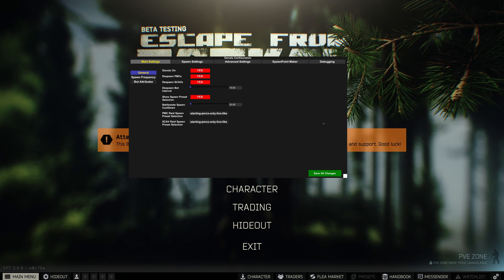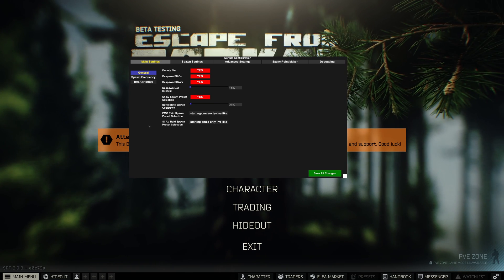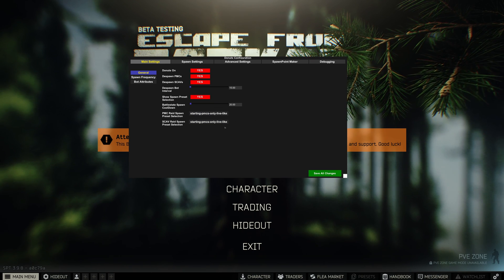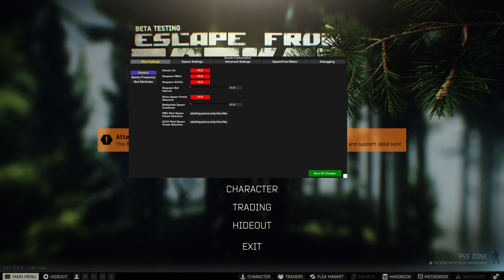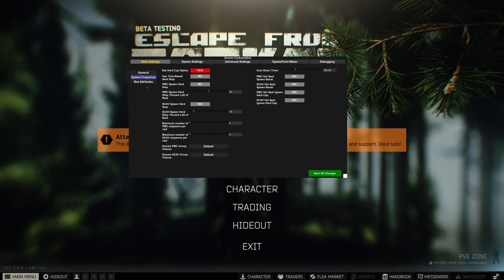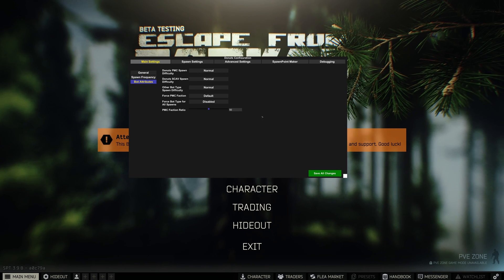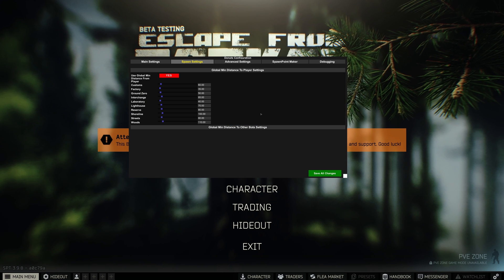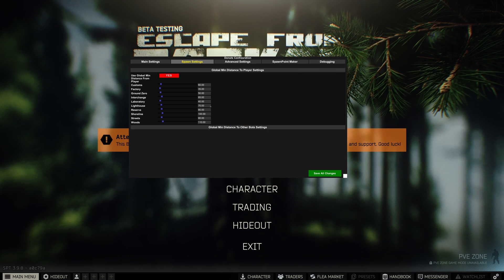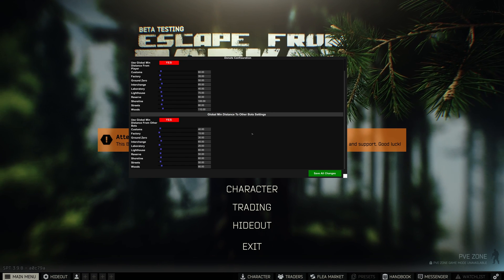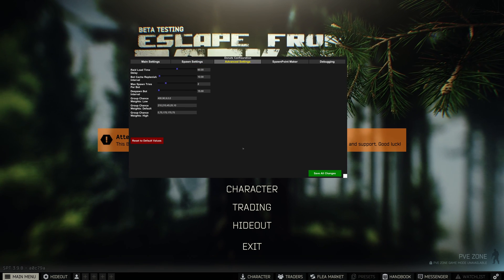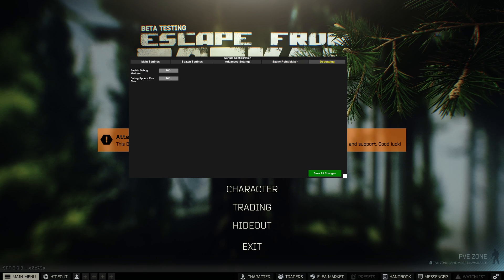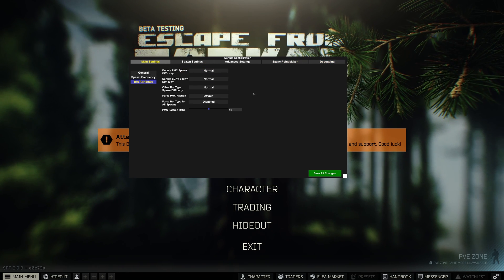So I'm going to go over my donuts configuration here. I'm not going to go through everything. I'm just going to go through each tab here and you guys can check it out. But obviously, we're going to go with starting PMCs, only live-like. That's what we did in the last season, so we're going to stick to that. Everything else I think I left the same. Same with spawn frequency. If I didn't, then you guys can check it out right here at least compared to what you have. Same with bot attributes. Spawn settings. I think I adjusted the minimum distance to player settings, but I can't remember. But again, you guys can check that out there. Same with global minimum distance to other bot settings. I think I left that alone. Go over to advanced settings. I don't think I've changed anything here. Obviously, spawn point maker didn't touch, and debugging I have not touched either. So that is my donuts configuration.